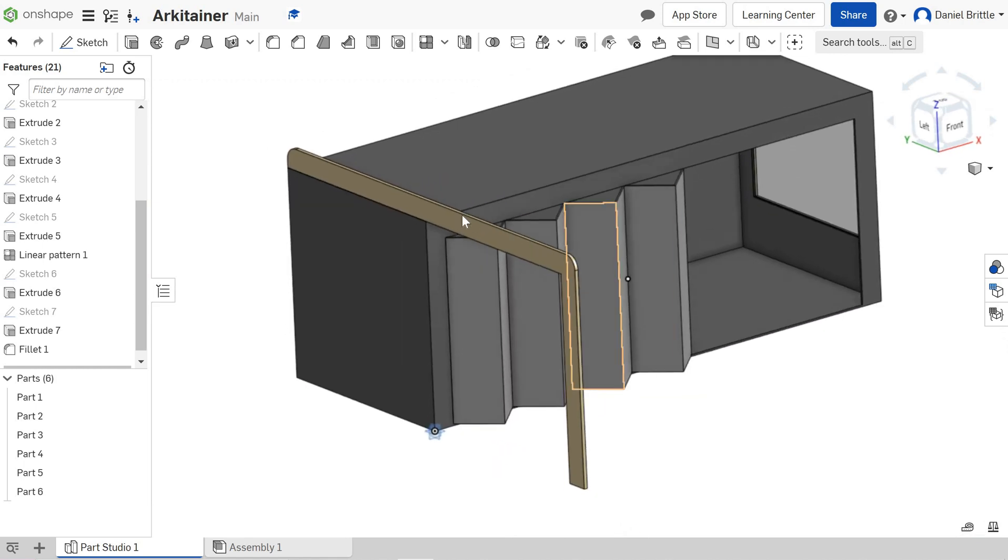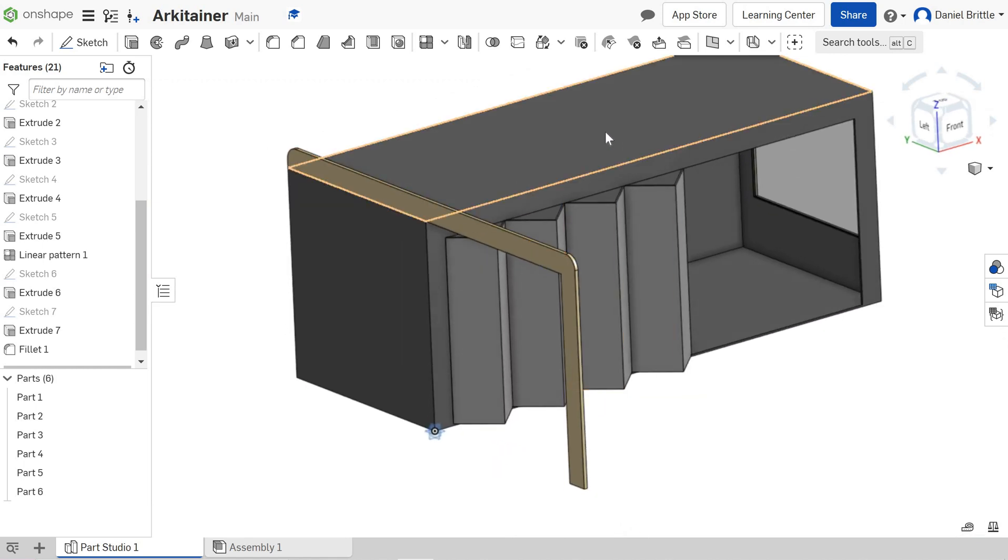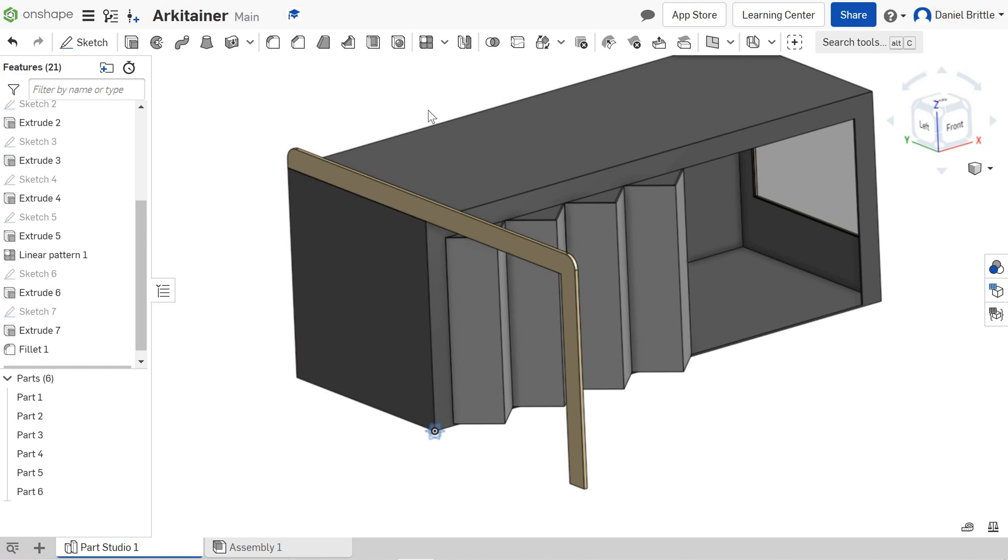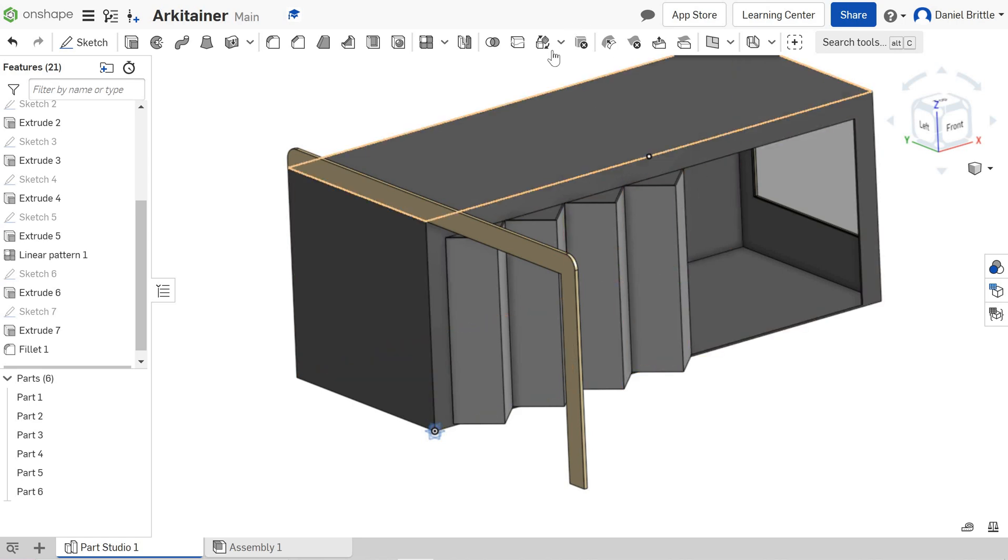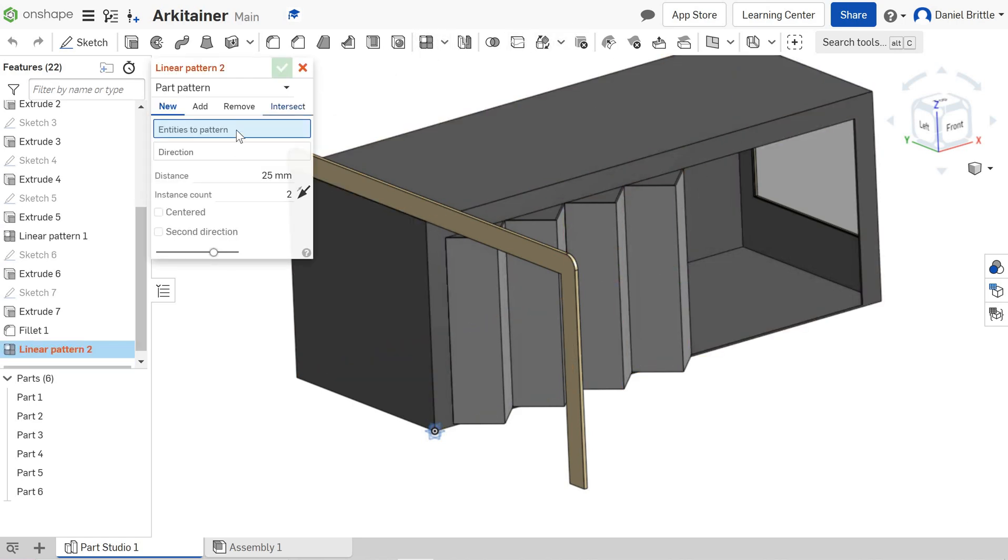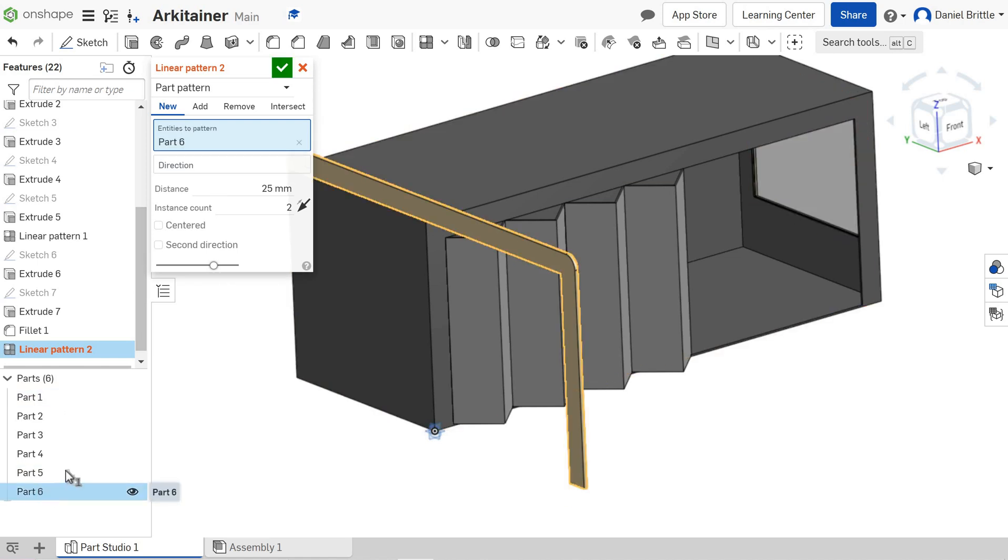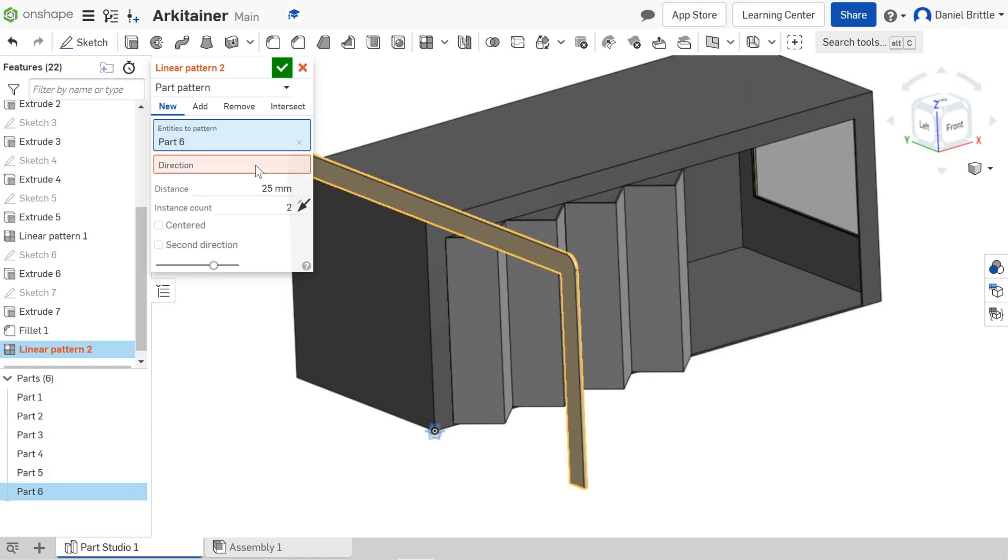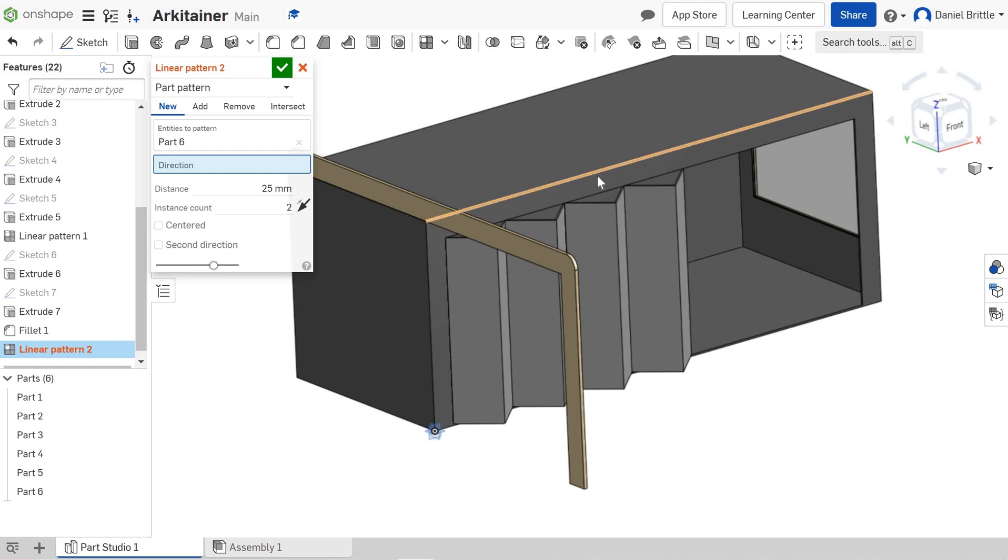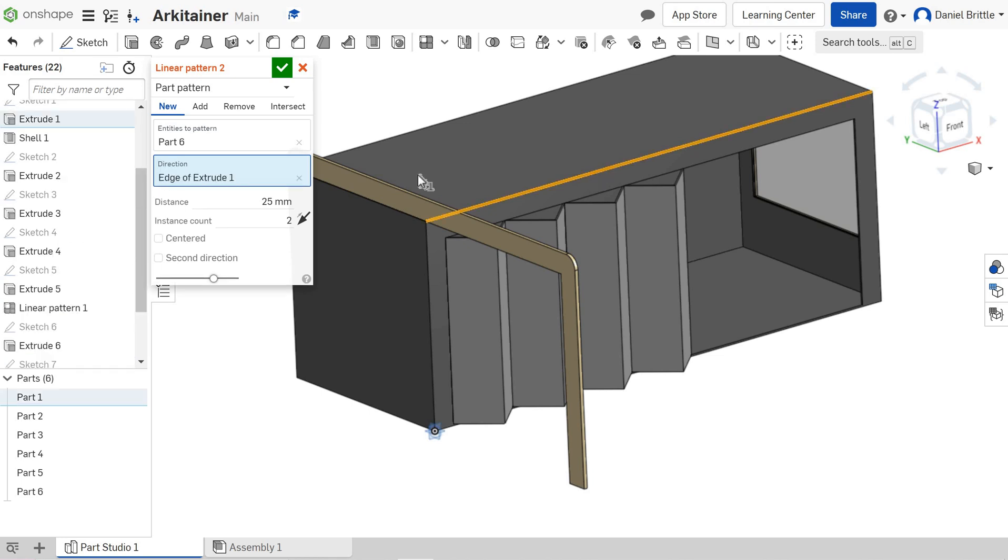I'm now going to pattern that just to have 10 or so of those pieces along the same linear pattern along the same roof top as the doors went along. So linear pattern tool, entities to pattern, selecting the part that I just created and the direction is any direction, any line going in the direction that I want so I'm clicking on that line.